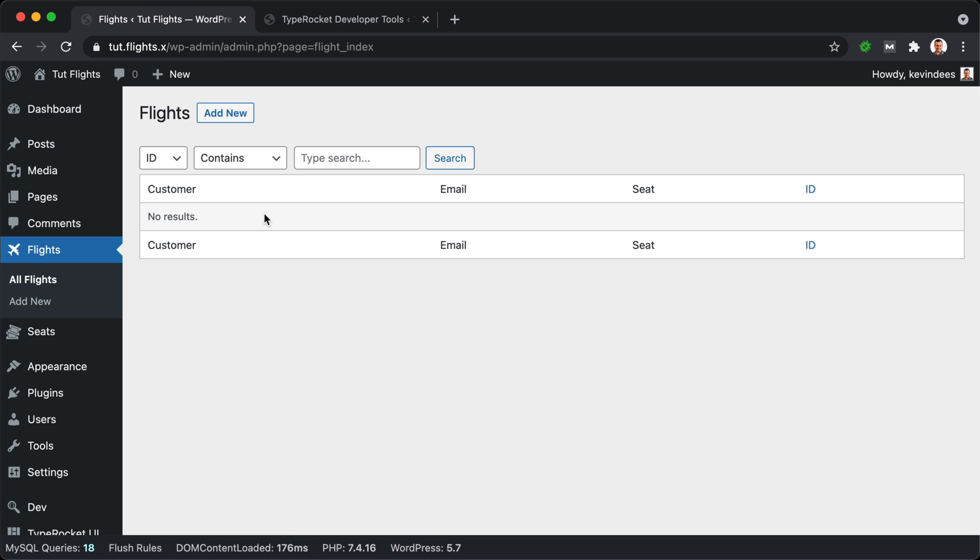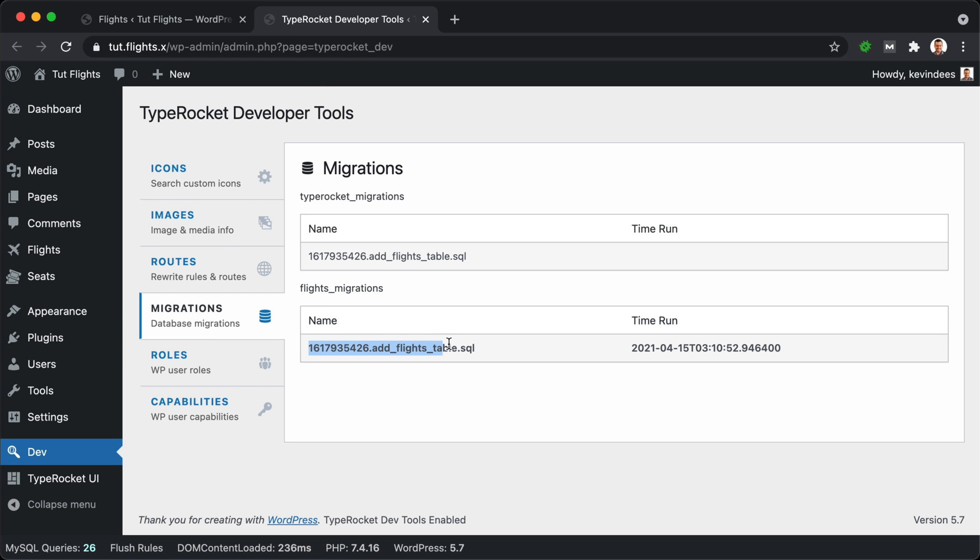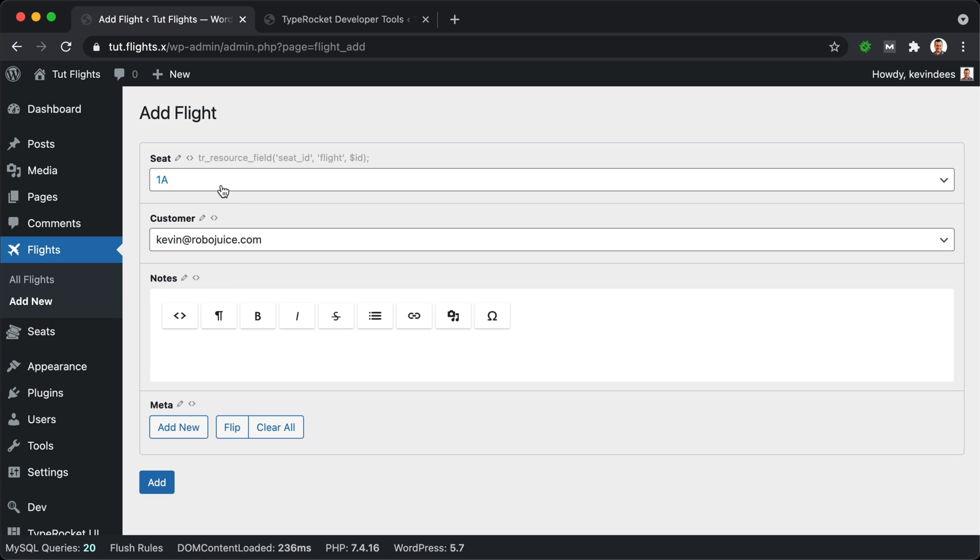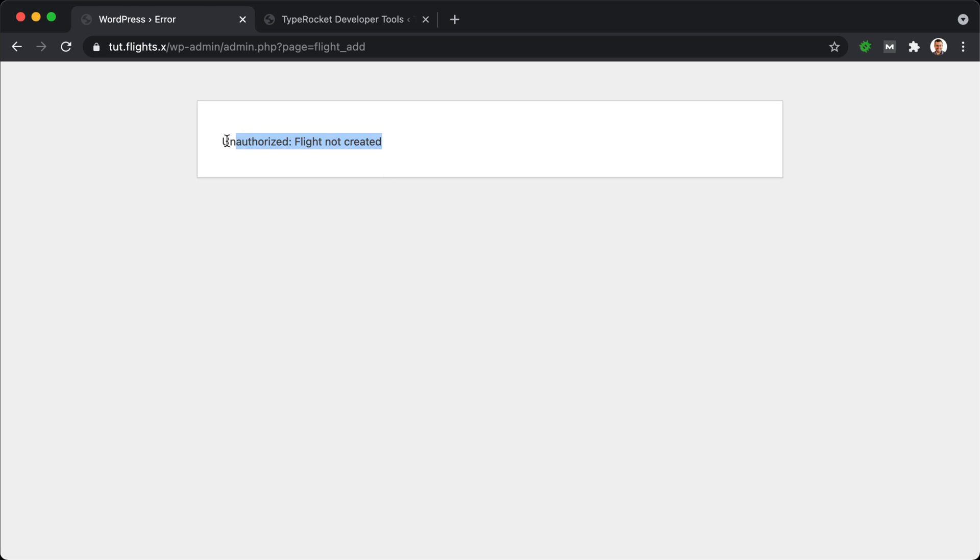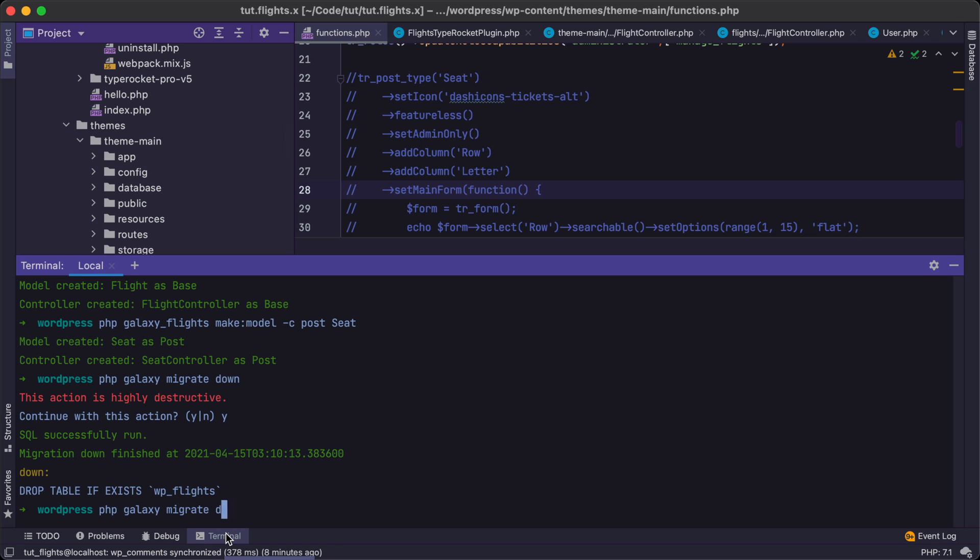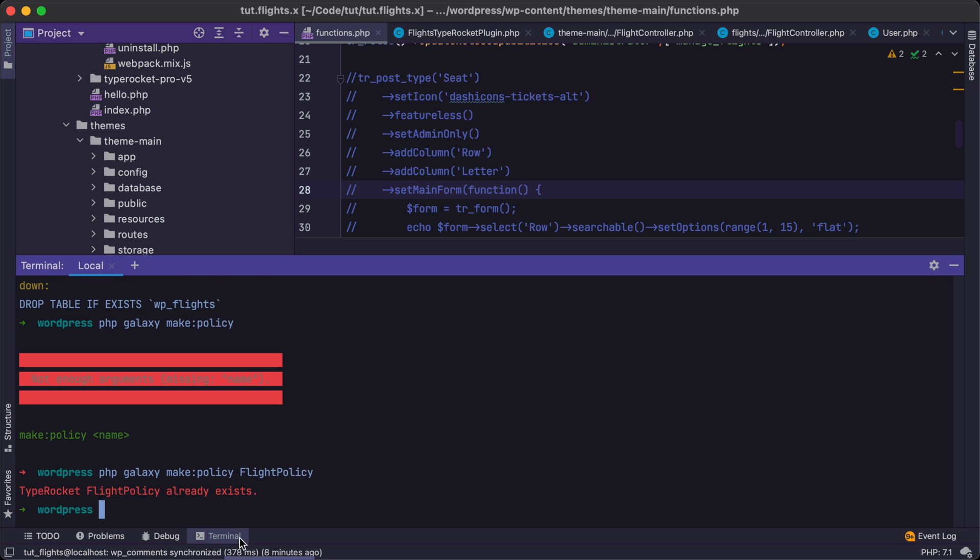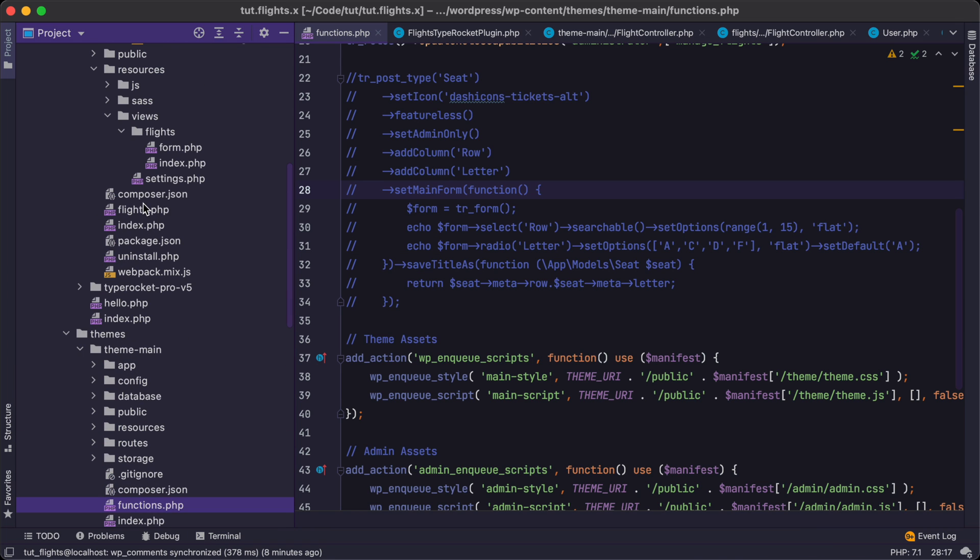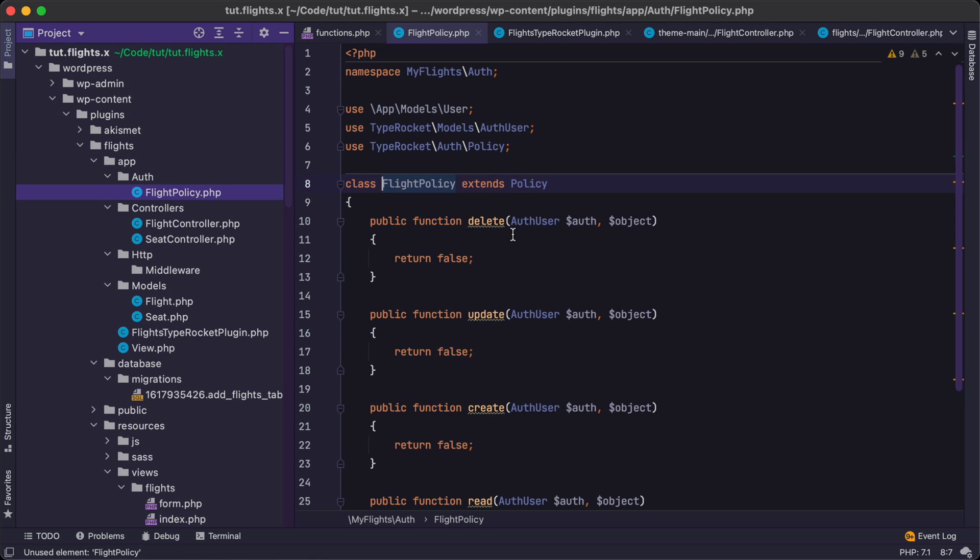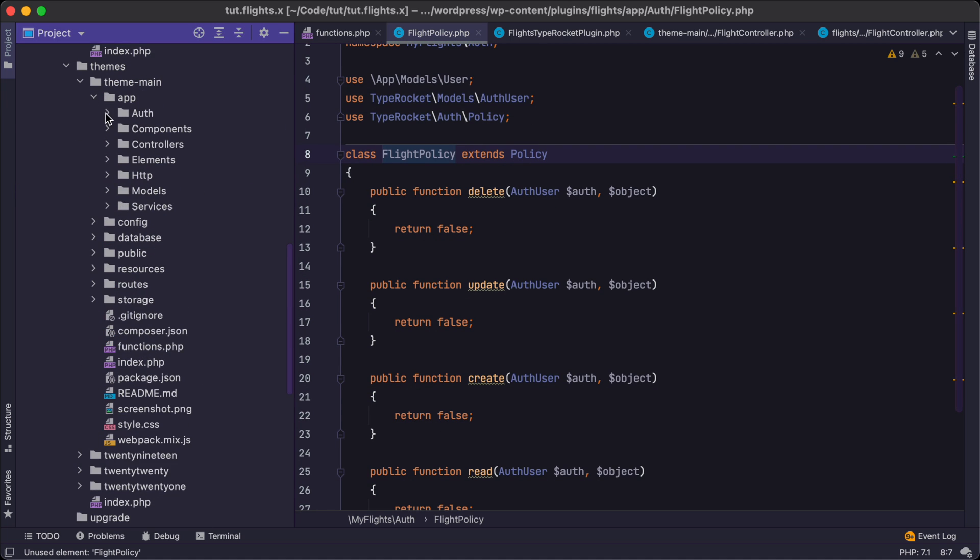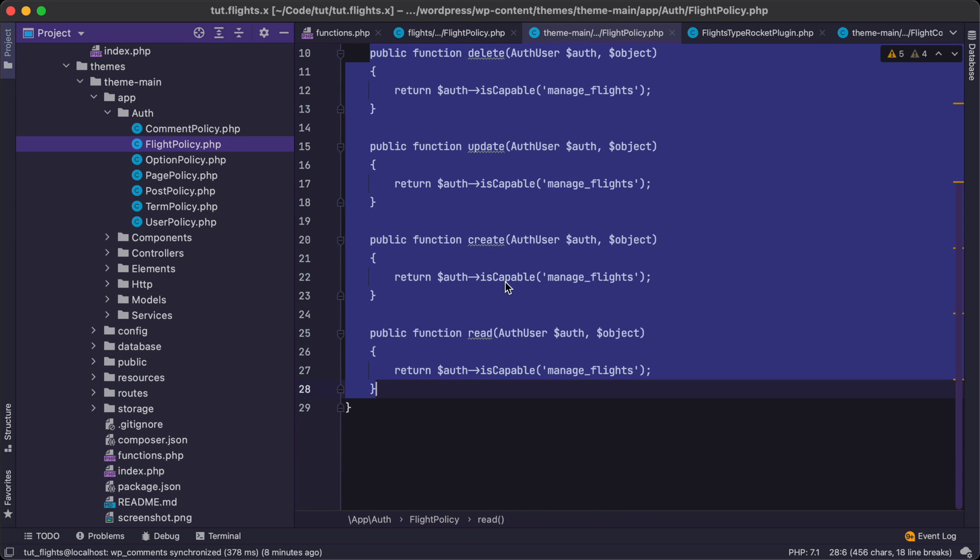And here we're going to have a similar issue as we had with the resource pages. We needed to tell it what controller to use when things are being accessed. And so the same goes for our post type. We need to tell it, hey, that custom controller we have over here, we need to use this one under MyFlights. So what we can do is we will go to post type and we're going to add a new setting called setHandler.